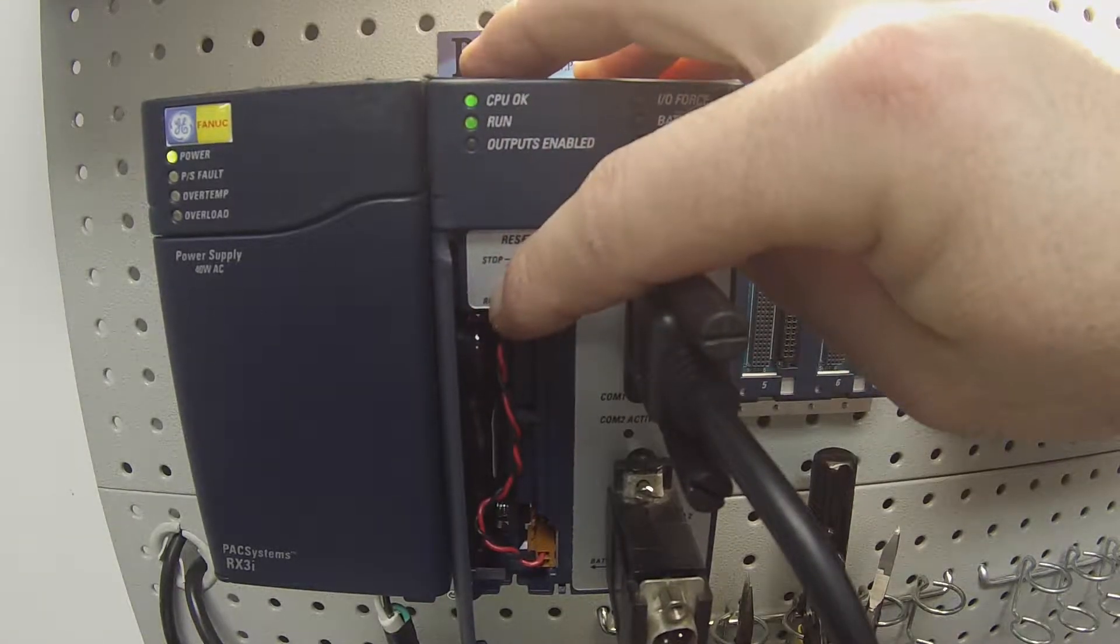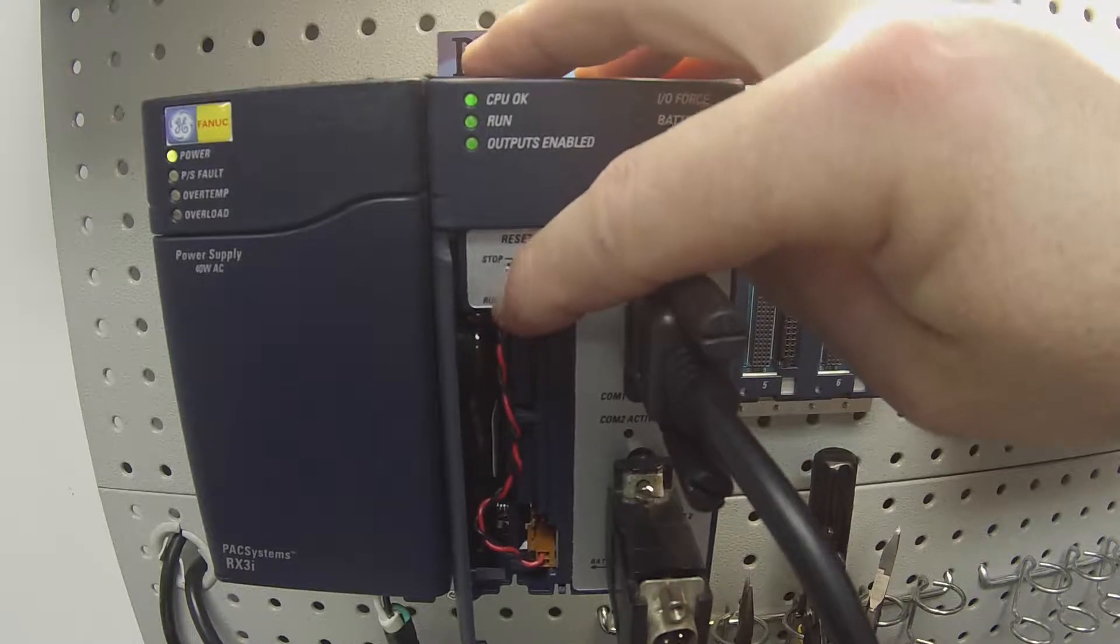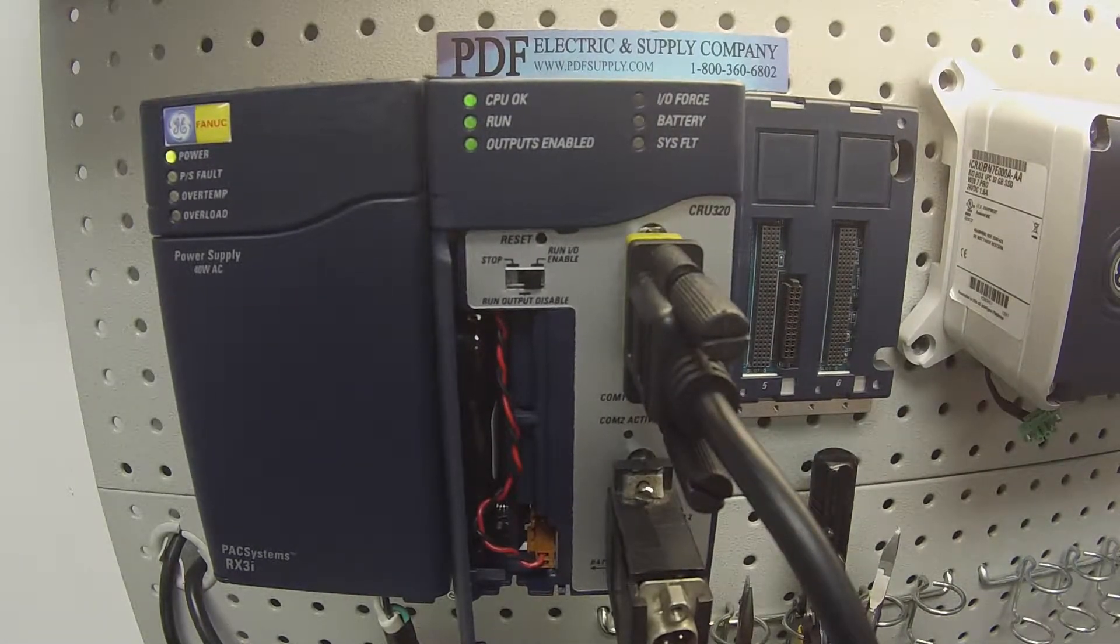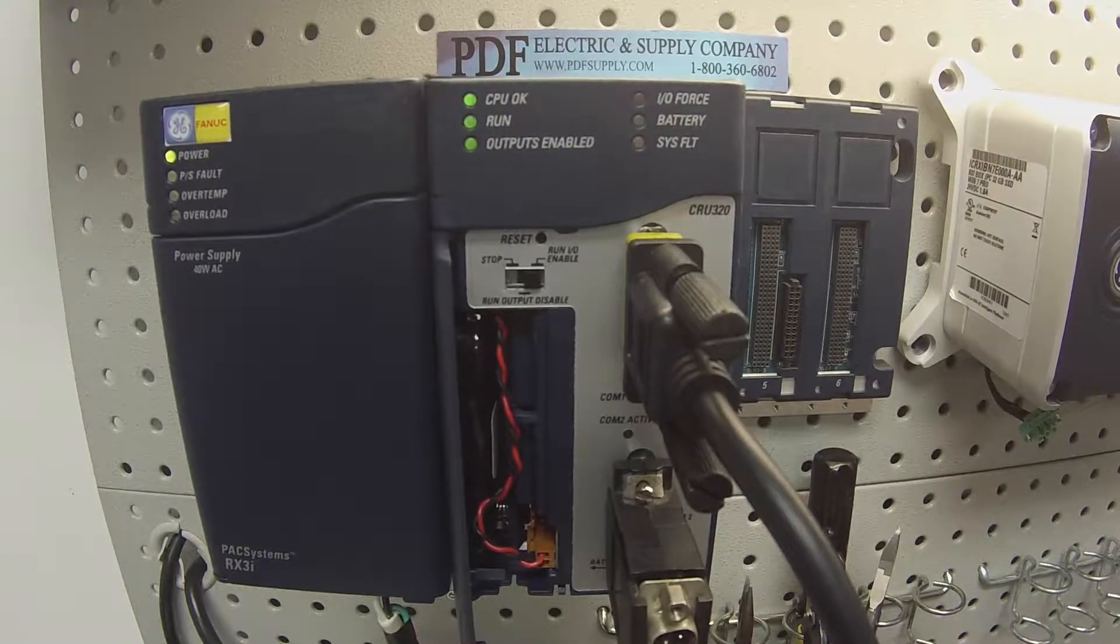All right, back to run and back to run with outputs enabled. So, we know that switch is also working properly too.